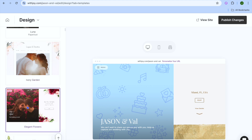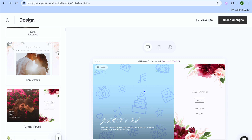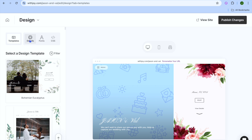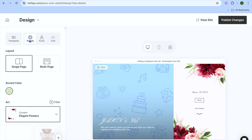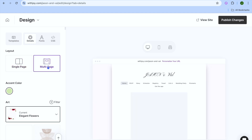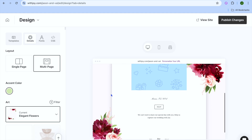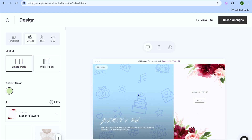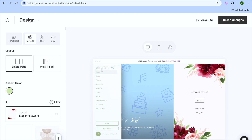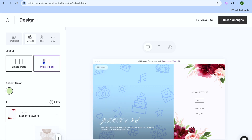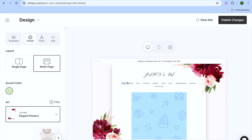After you have selected the template, scroll back up and tap on 'Details'. After tapping on Details you can choose to use single page or multiple page. If you like a single page, it will be a one-page website with a drop-down menu in the left-hand corner. If you prefer multiple pages, you will be provided with a navigation bar at the top.